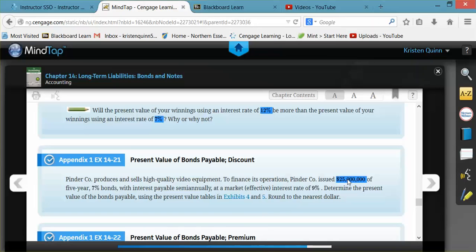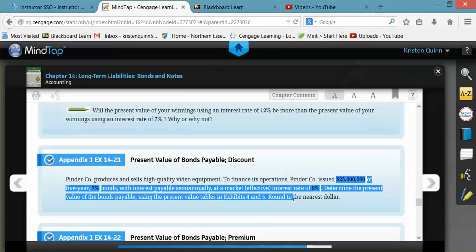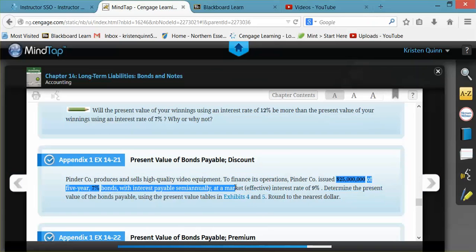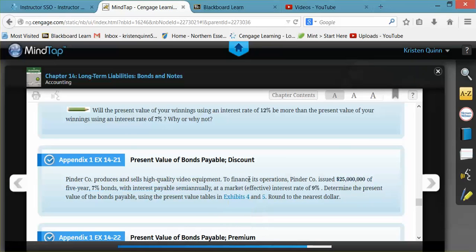The $25 million, 5-year, 7% bond that pays interest semi-annually is what we consider the contract. We have to pay back $25 million 5 years from now, plus we have to pay 7% interest on the bond, and we're going to make the payments semi-annually.